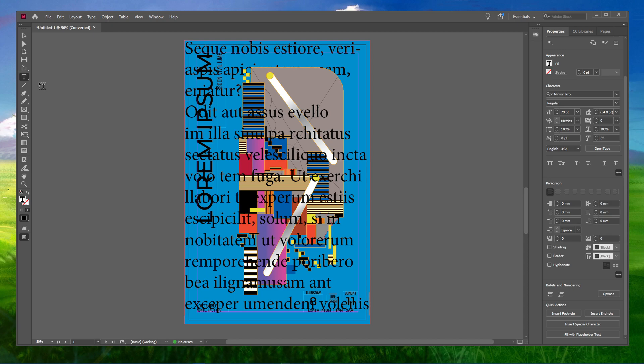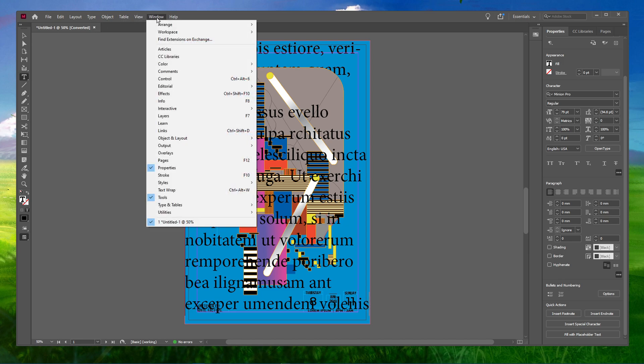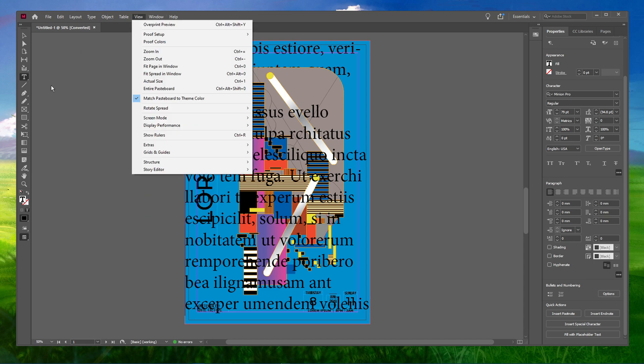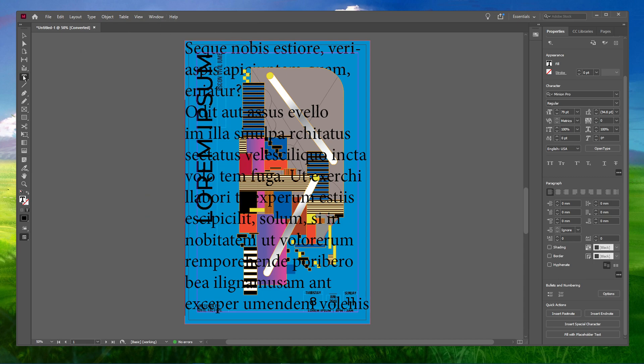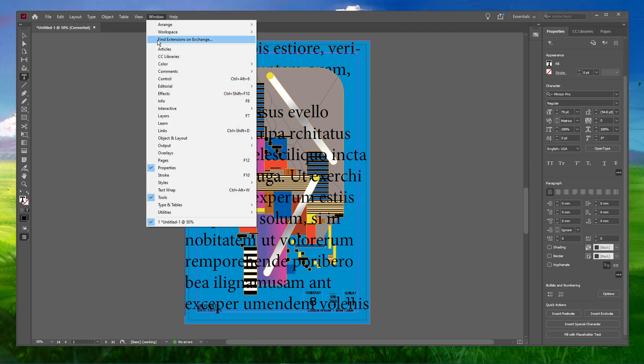In order to do this, you should have no files opened in InDesign. Now select the Type tool from the toolbar. Next, navigate to the Control Panel in your workspace. If you don't see it, go to Window and select Control.